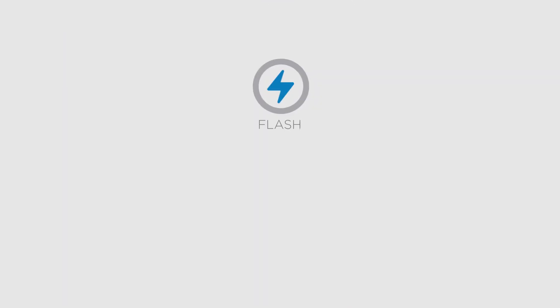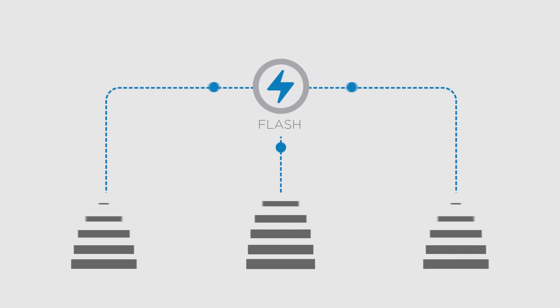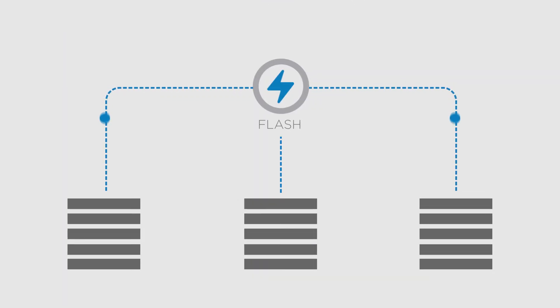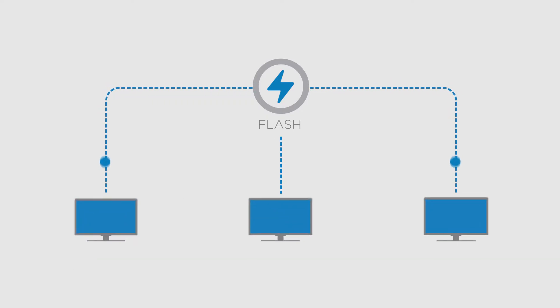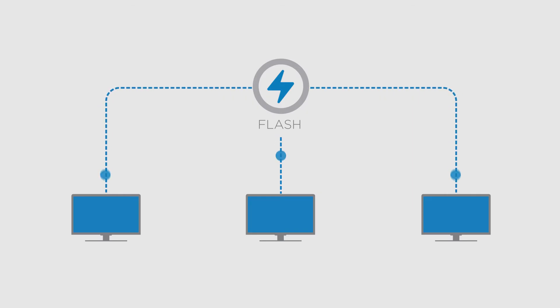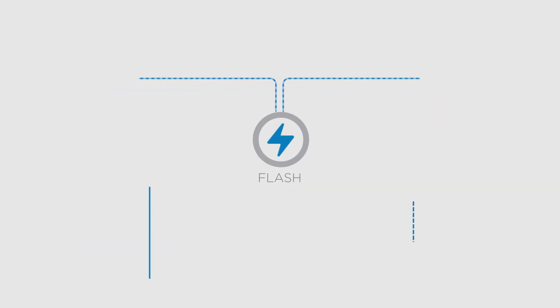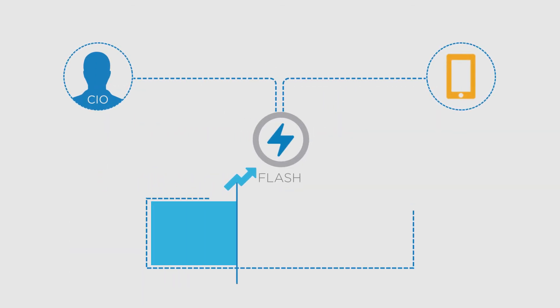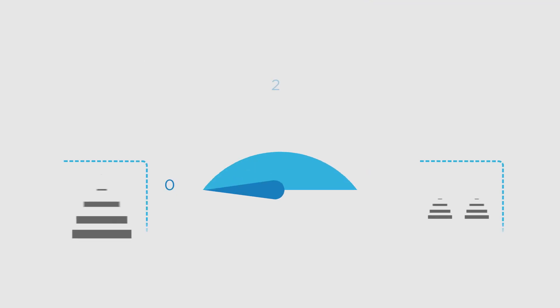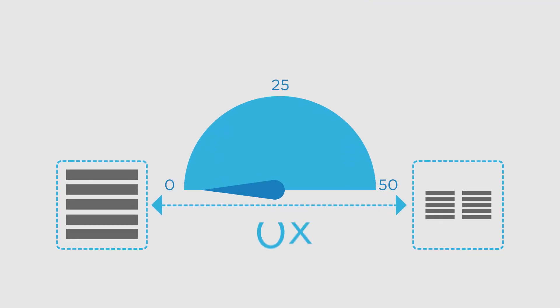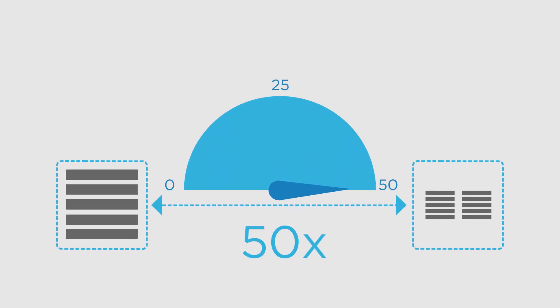The foundation of data fabric starts with NetApp's complete Flash portfolio. Deliver high-speed transactions in complex databases. Create thousands of virtual desktops in a snap. Speed your application's performance up to 20 times. And consolidate servers and database up to 50 times.